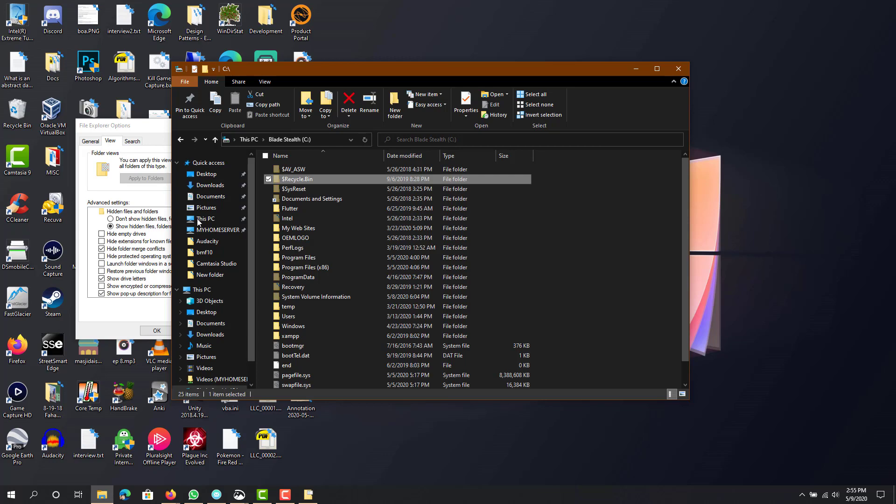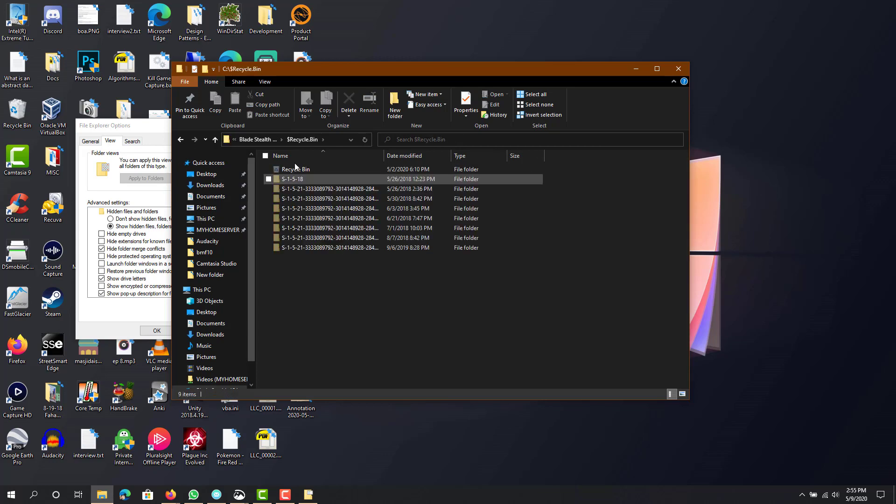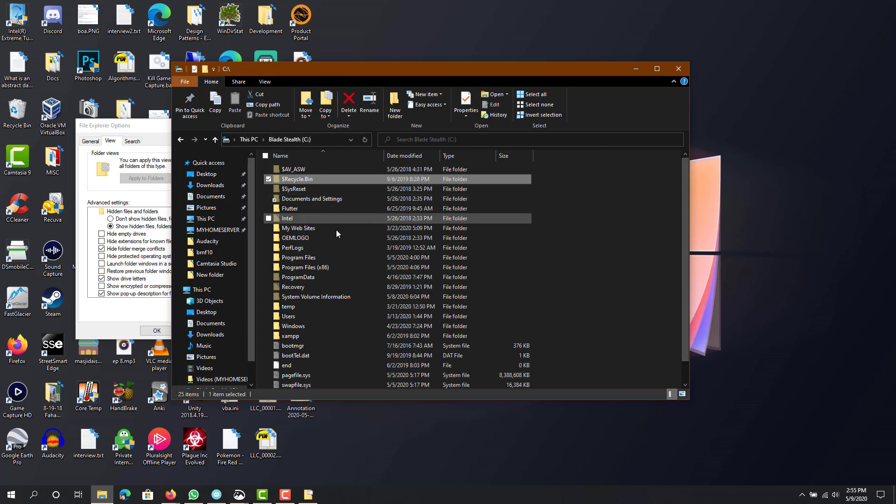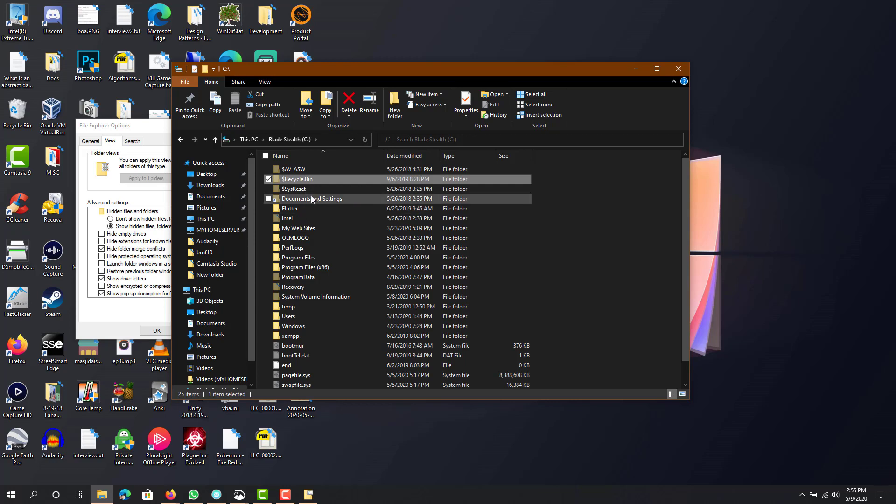So then once you do that, you will be able to see this folder, and it will be in every drive you have. It will show up there.